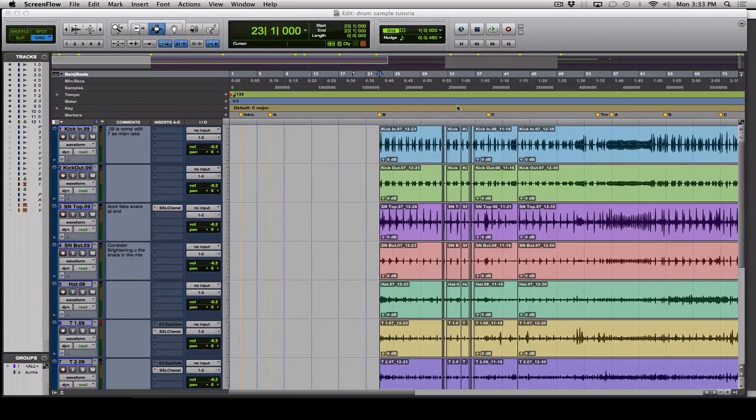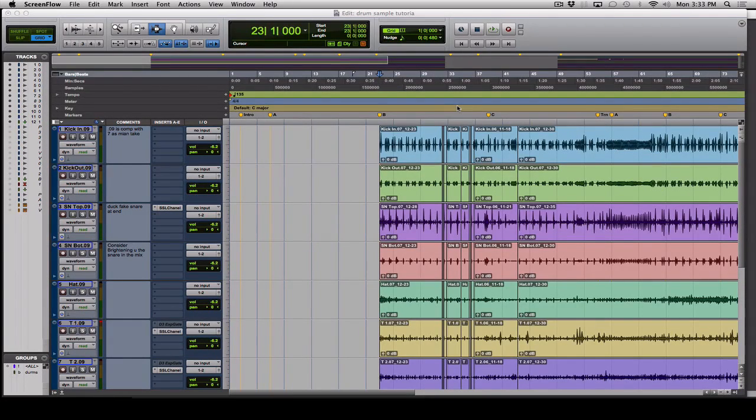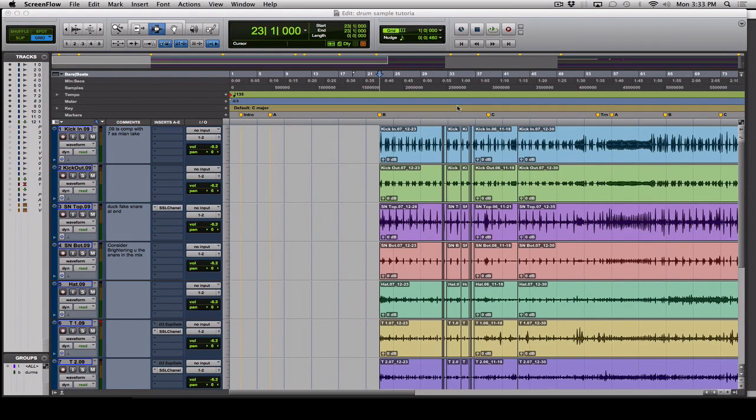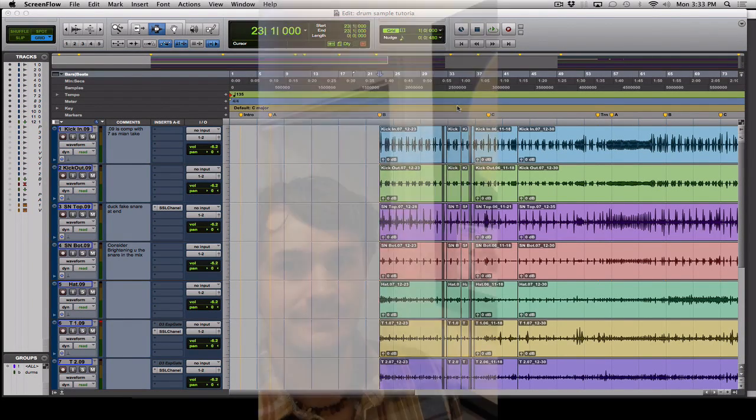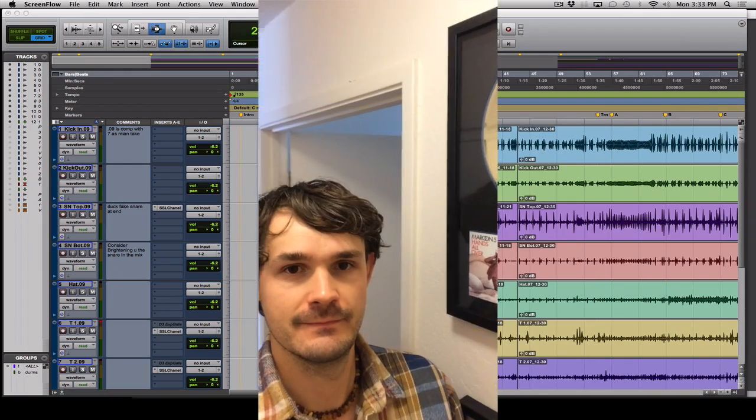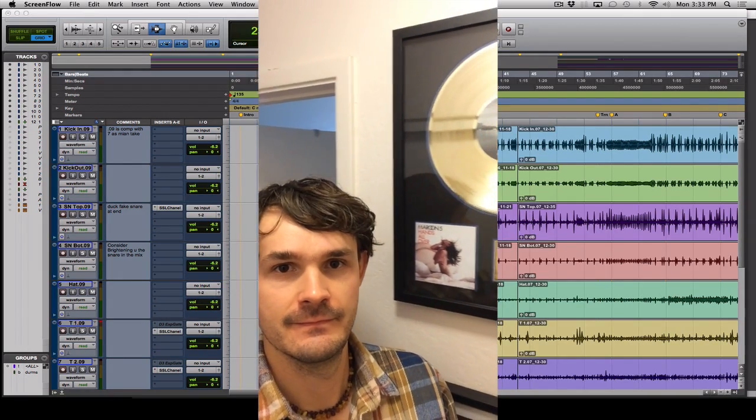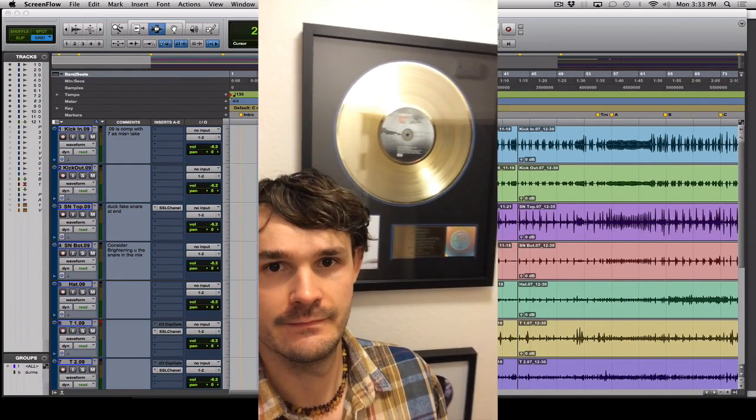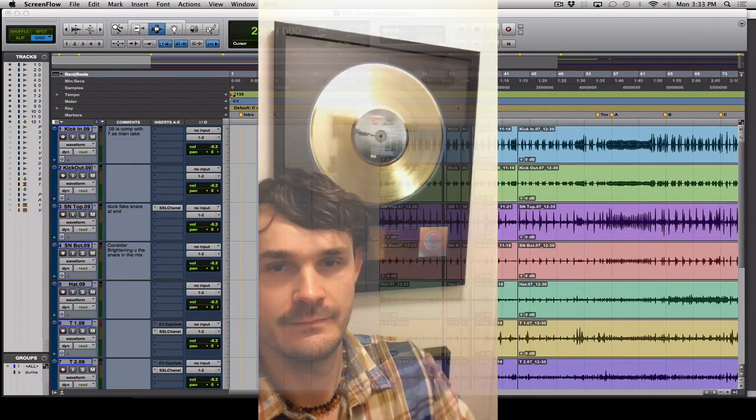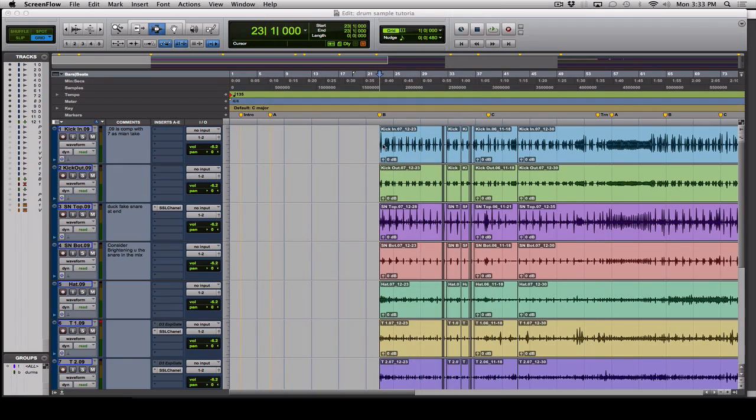Hey guys, wanted to show you how to paste samples on top of live drums to get that real modern, fat sound. We developed this technique working on the Maroon 5 'Hands All Over' record. So check it out.